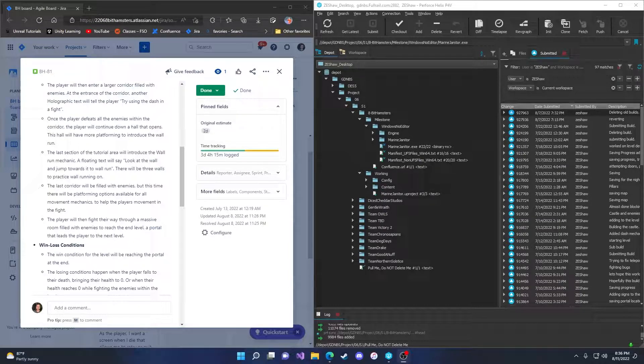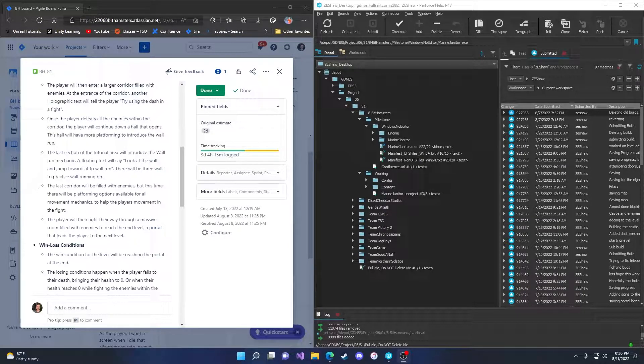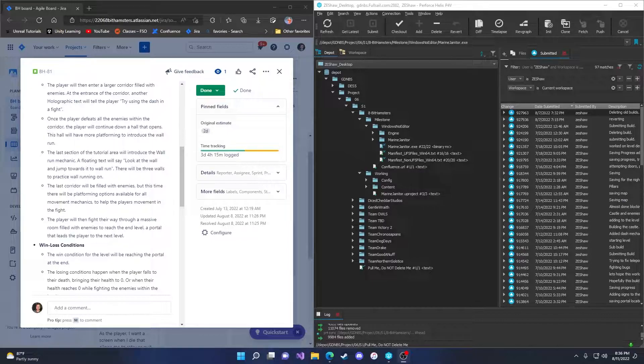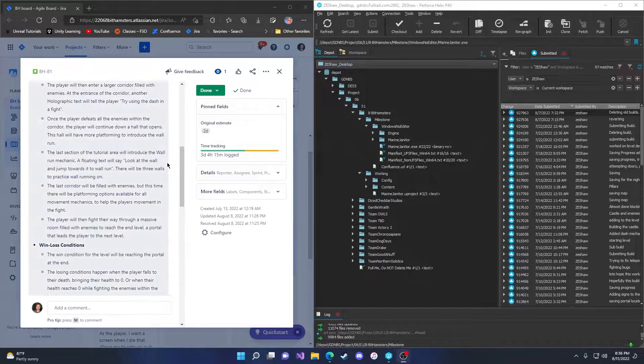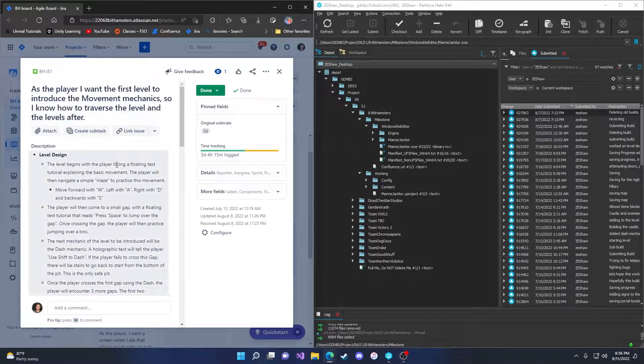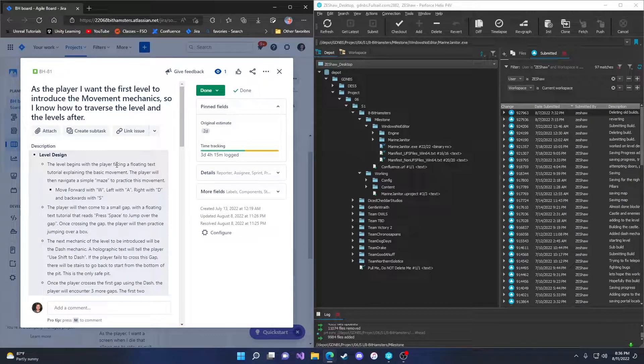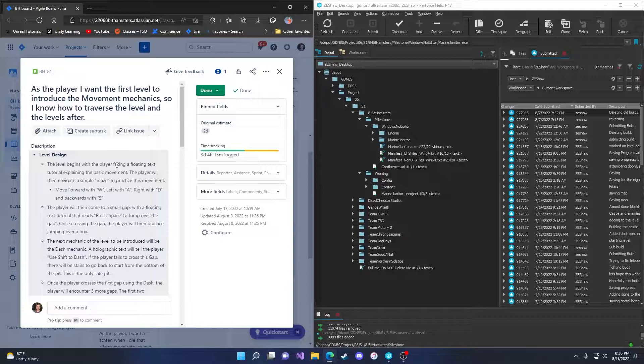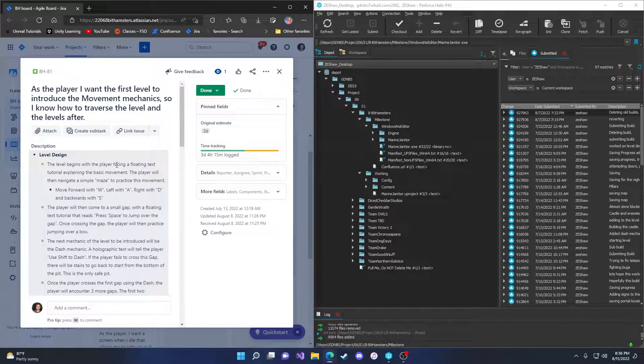Hello, my name is Zach Shaw. For this sprint, I worked on task BH-81. It is a level design task, so as the player, I want the first level to introduce the movement mechanics so I know how to traverse the level and the levels after.